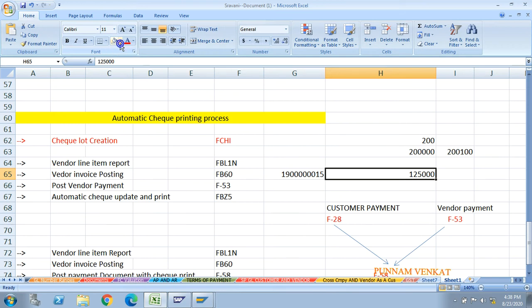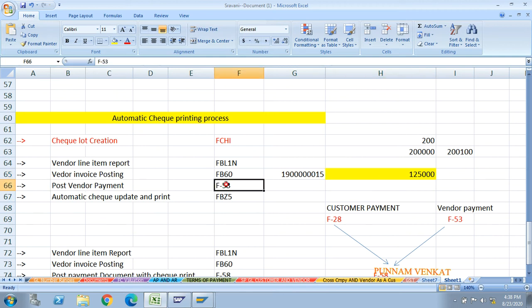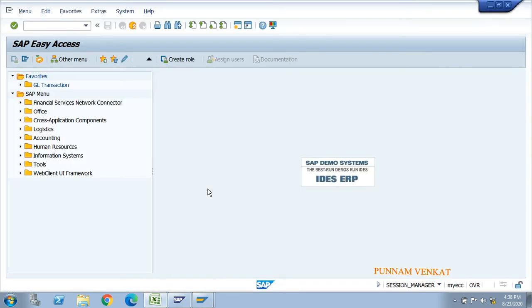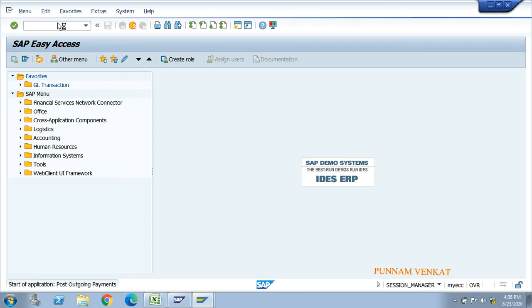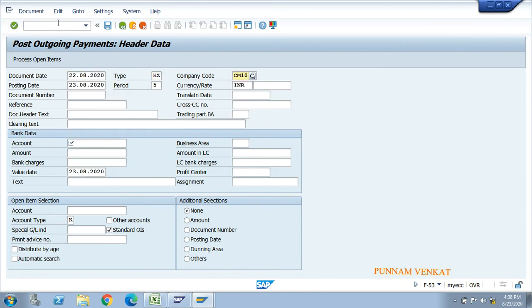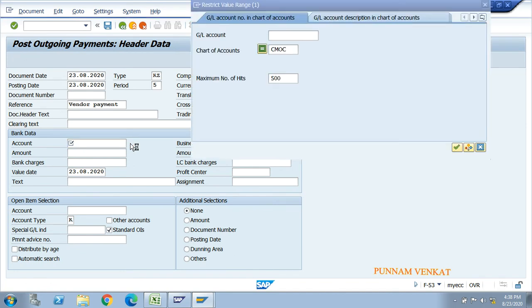To clear this open item, you need to post a vendor payment. The T-code for vendor payment is F-53. Go to F-53 and press enter. Enter the document date, document type KZ (which means vendor payment), company code, posting date, month, and currency. Add a reference such as 'vendor payment'. Enter the bank account for HDFC outgoing payment.